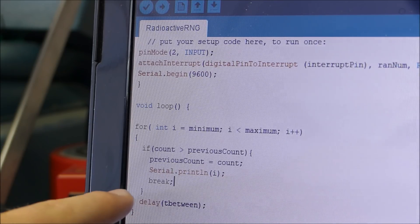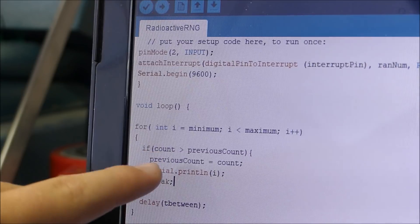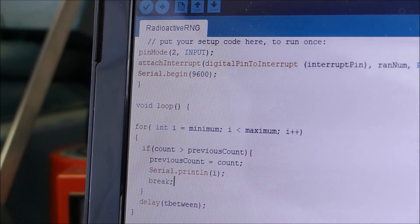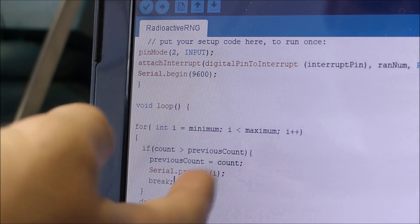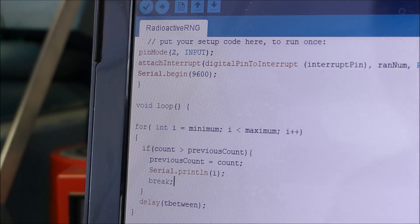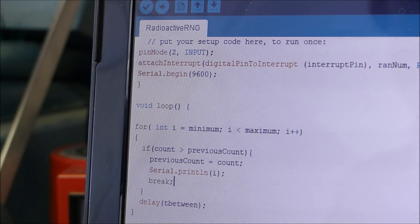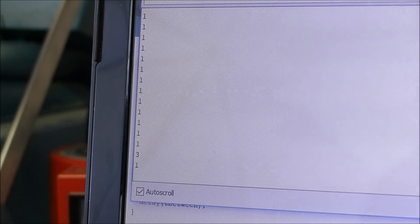I then added this number as the delay inside the void loop. So that way the delay, when it's counting all these numbers, is a random number instead of that one. Which increases the entropy and that's why we're getting pretty random numbers that look something like this.